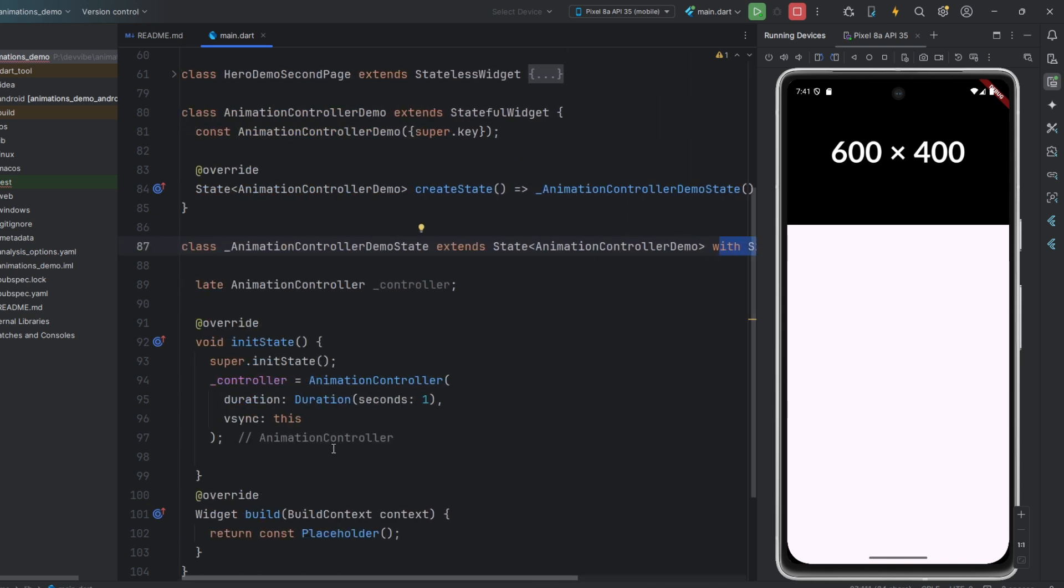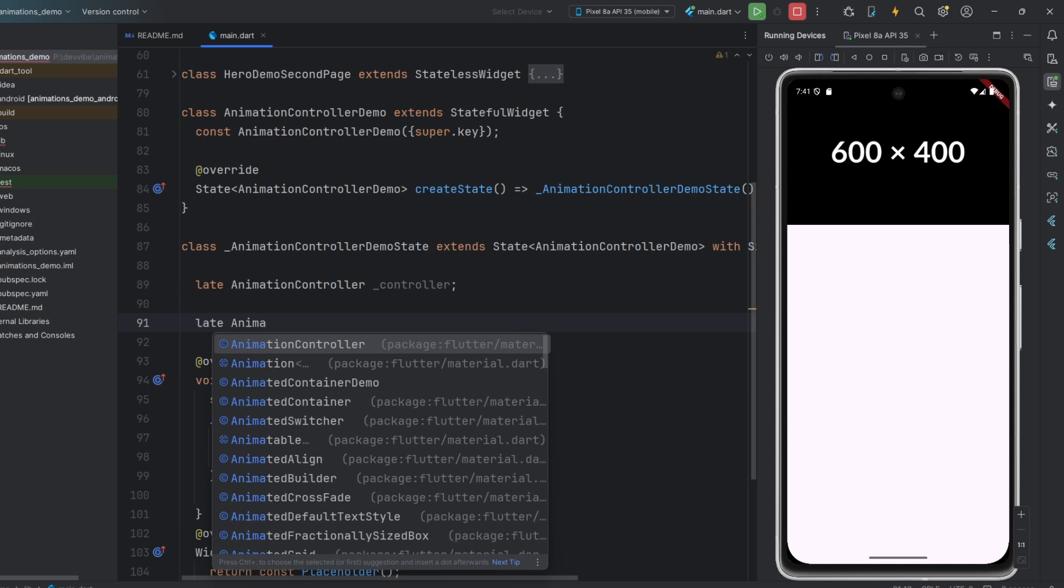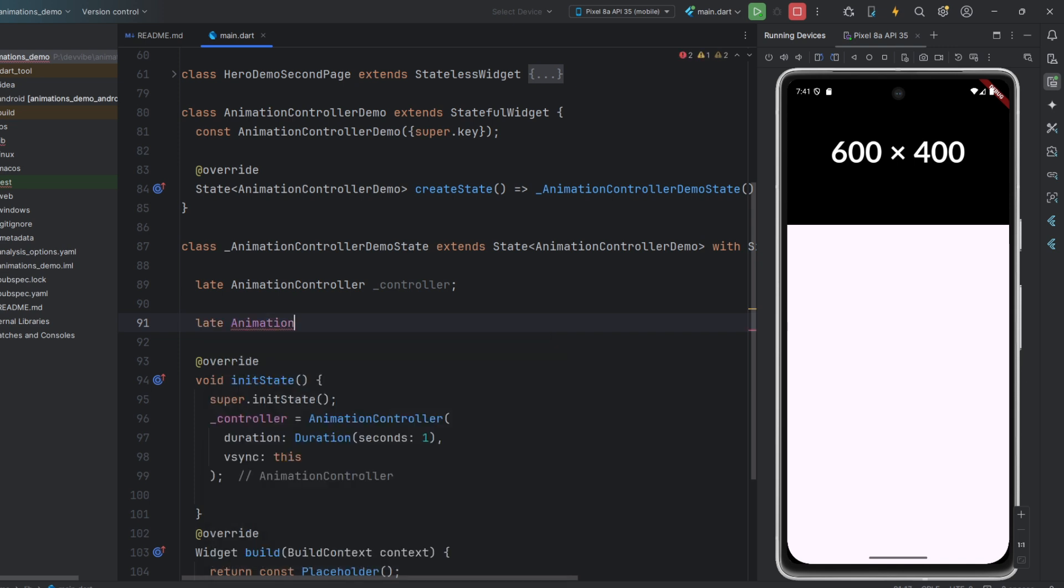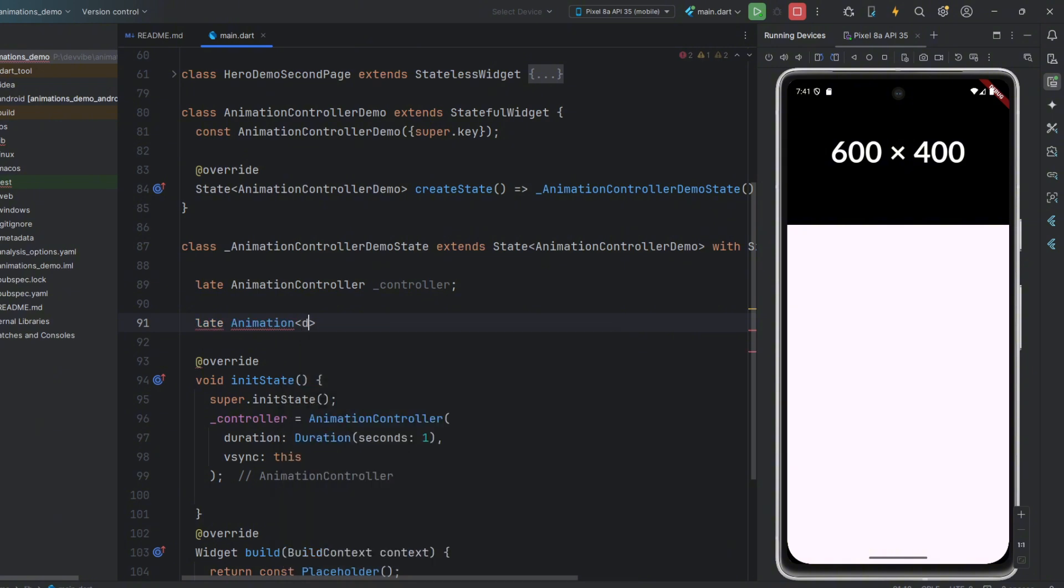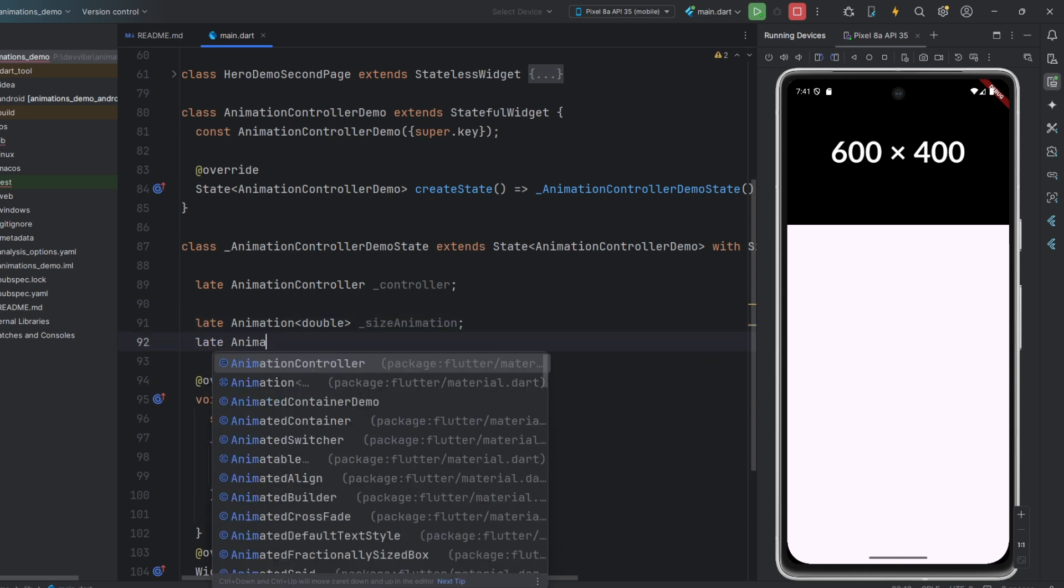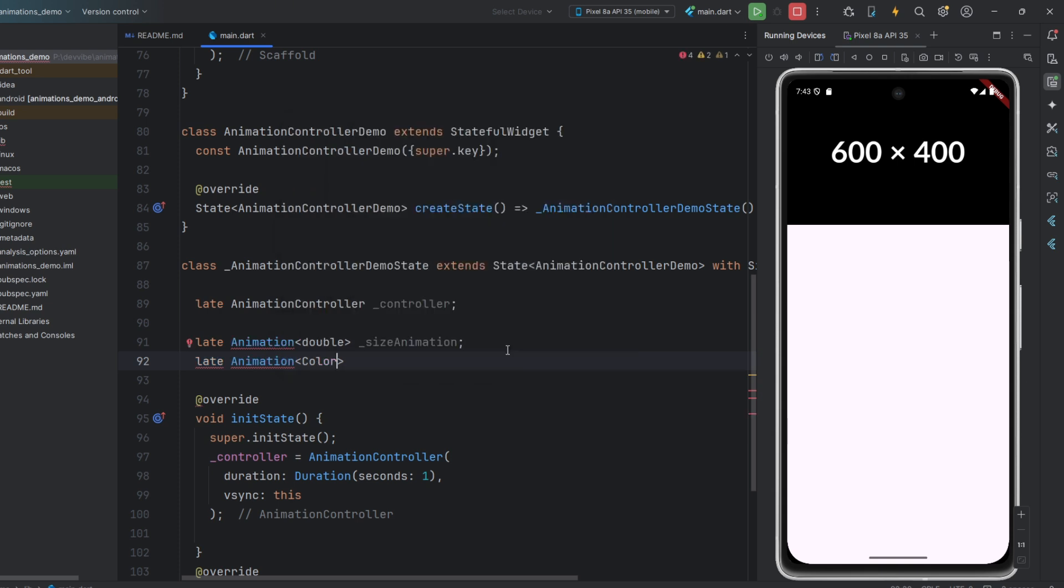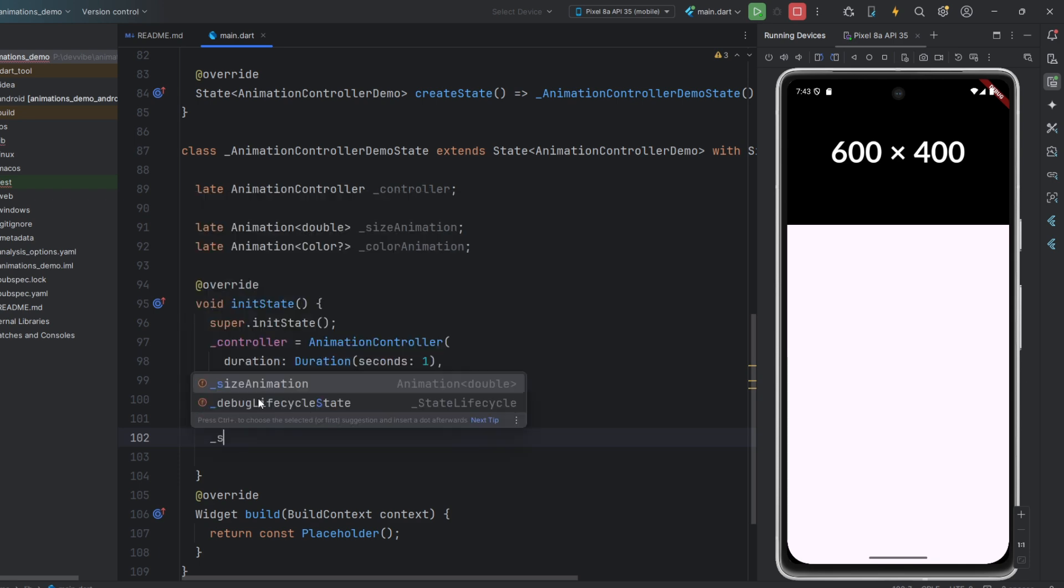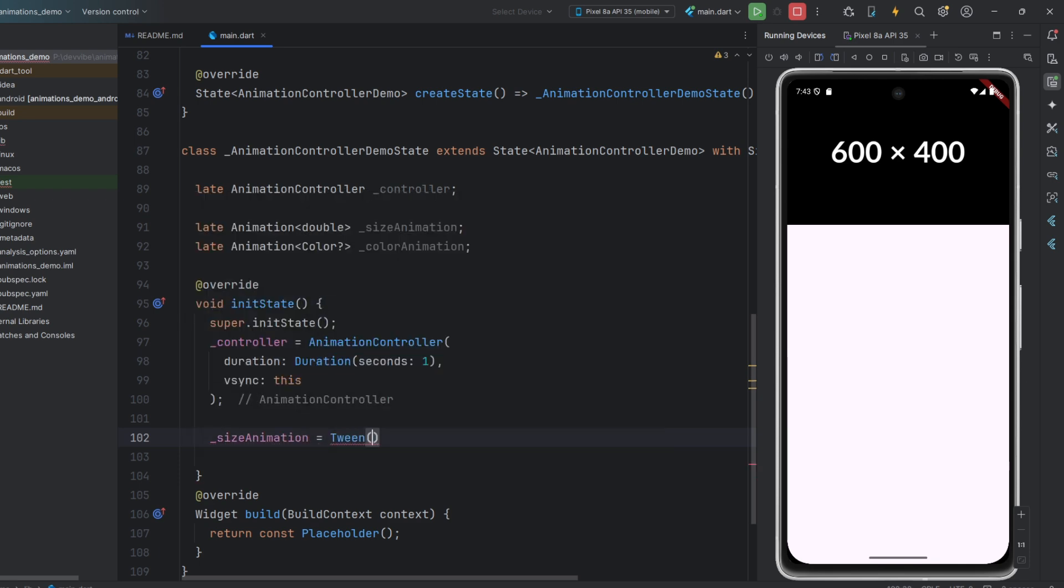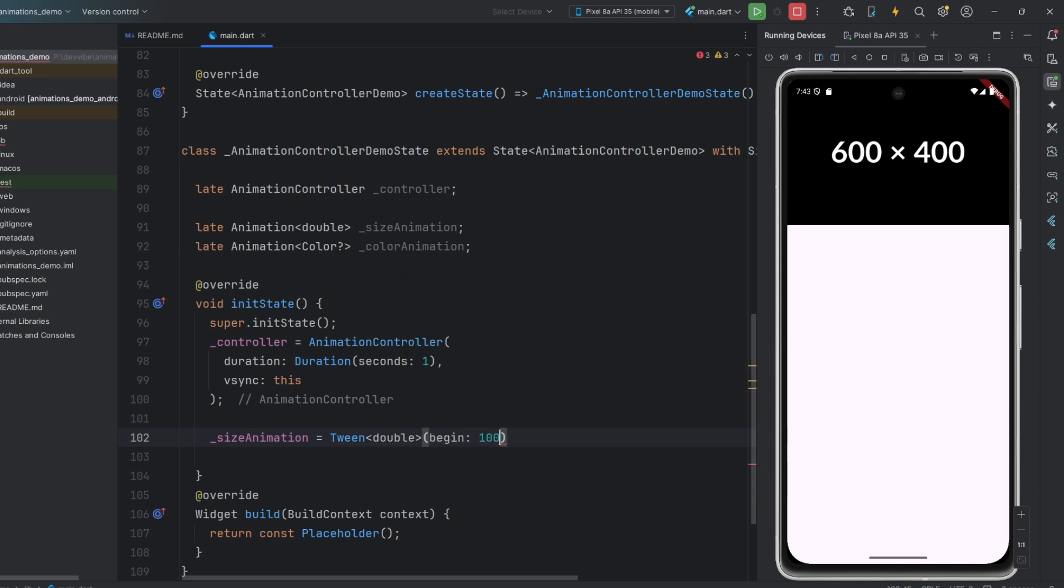After that, we need to create the animations themselves. We do this using the late keyword as well. This is an animation class and note that it takes a generic type depending on what we want to animate. For example, we will animate the size. In addition, let's also create an animation for color. Then, we initialize them in init state after initializing the controller. For this, we use the tween class, passing it the same generic type as our animation. It takes parameters like begin and end. In this case, it is the size the animation starts with and the size it ends with.